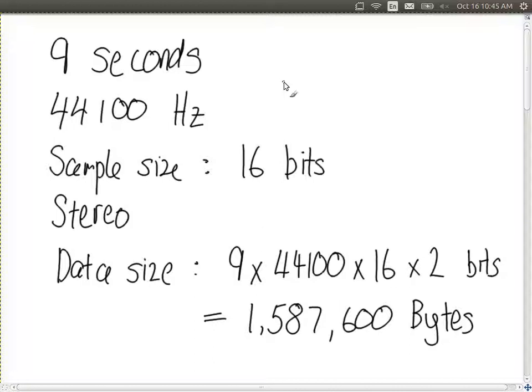The file size is 1,589,228 bytes. So the WAV file. We calculated the data is 1,587,600. So the file is slightly larger than this. Because the file, the WAV file includes the data plus a few extra things to keep track of what type of data is inside here. So the format of what the data is. Think of it as like a header, some overhead to store there. So it's about 1.5 megabytes.